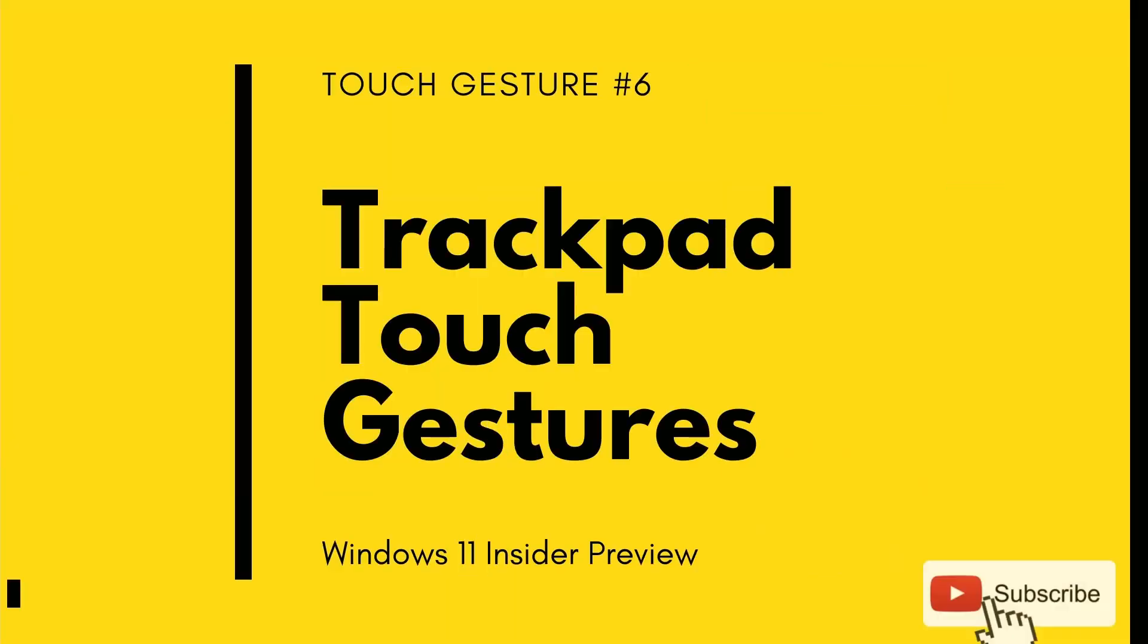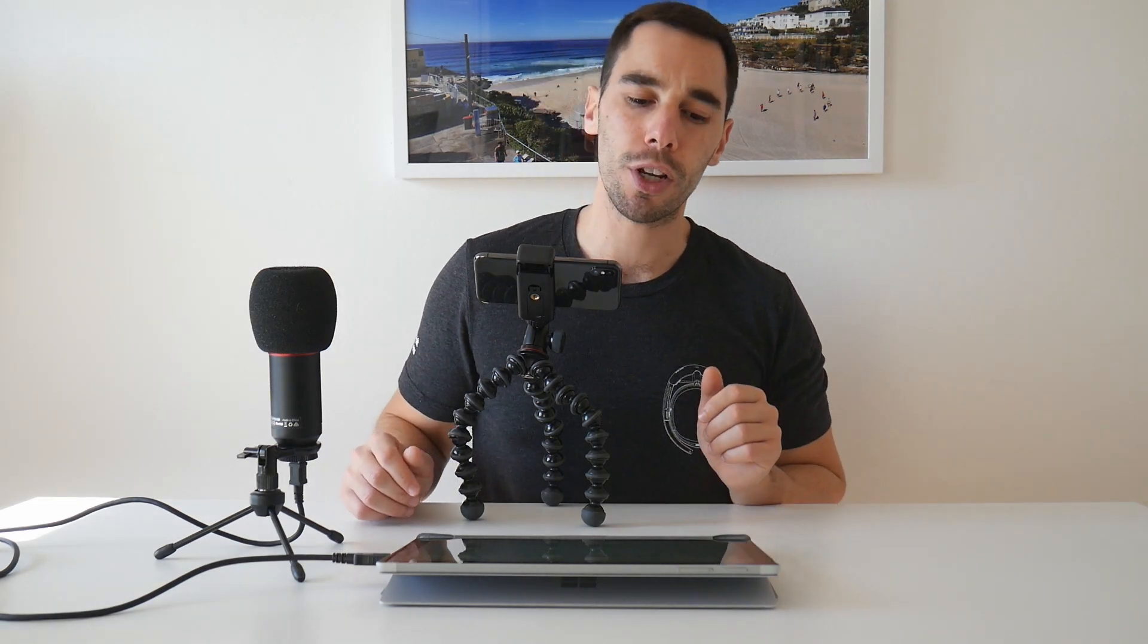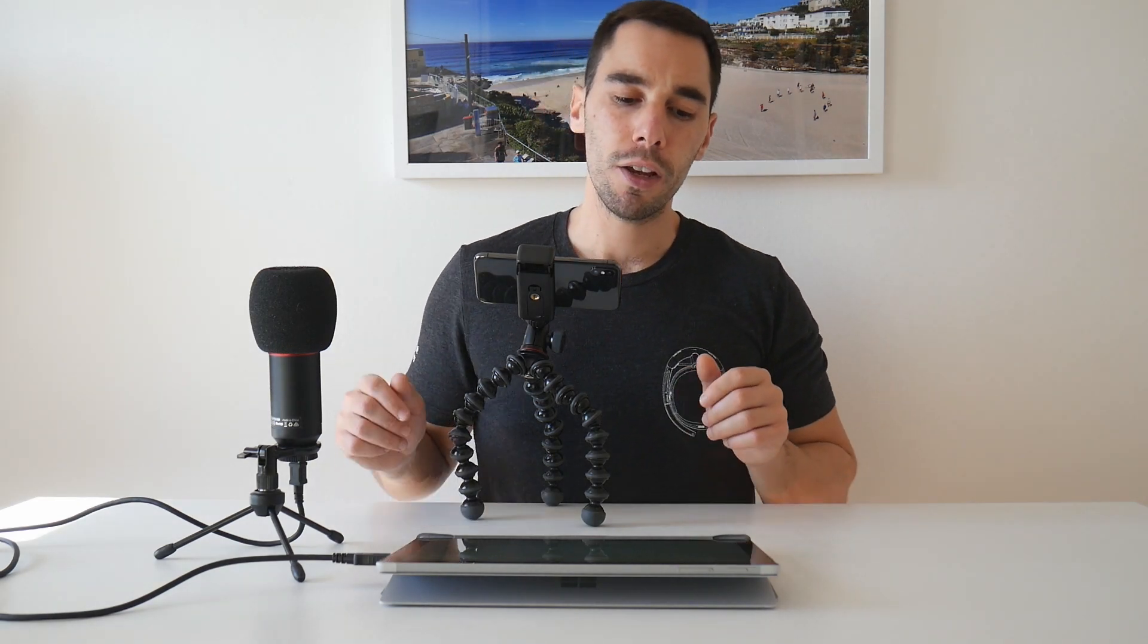Another big enhancement in Windows 11 is the ability to use trackpad gestures with your hands. Some of these gestures use three or four fingers. I prefer for consistency just to use four fingers all the time, and I'll show you what some of these gestures are.